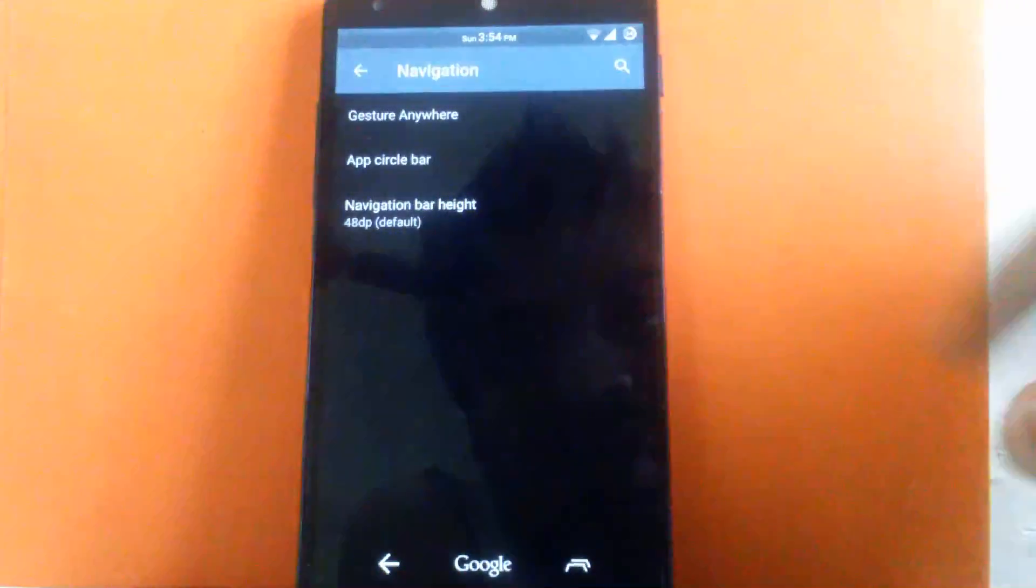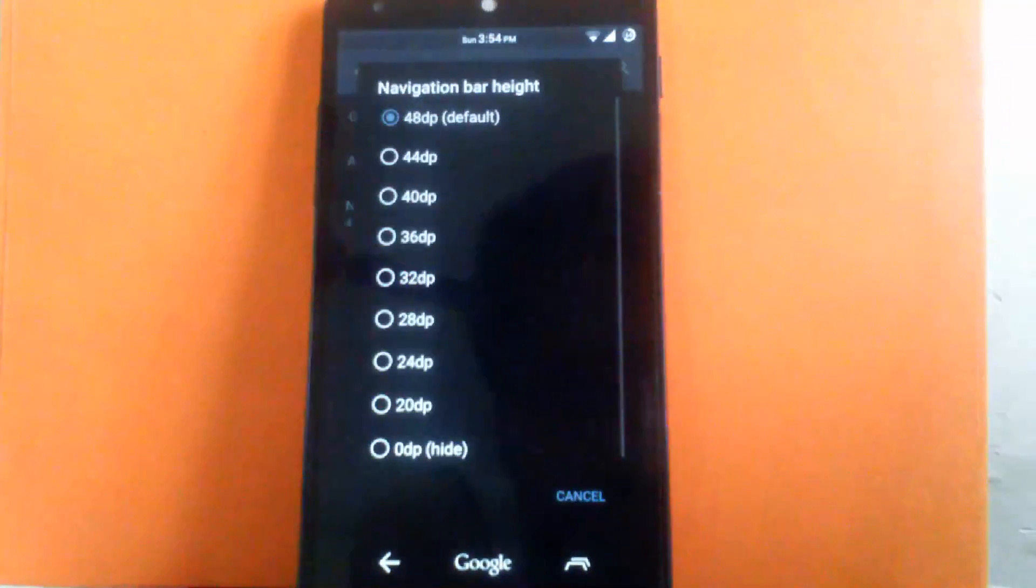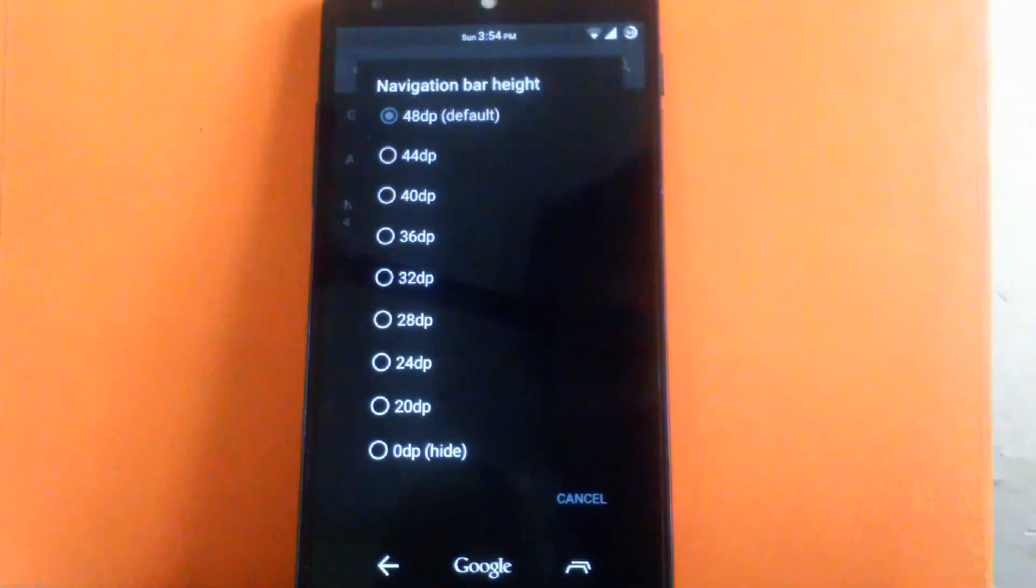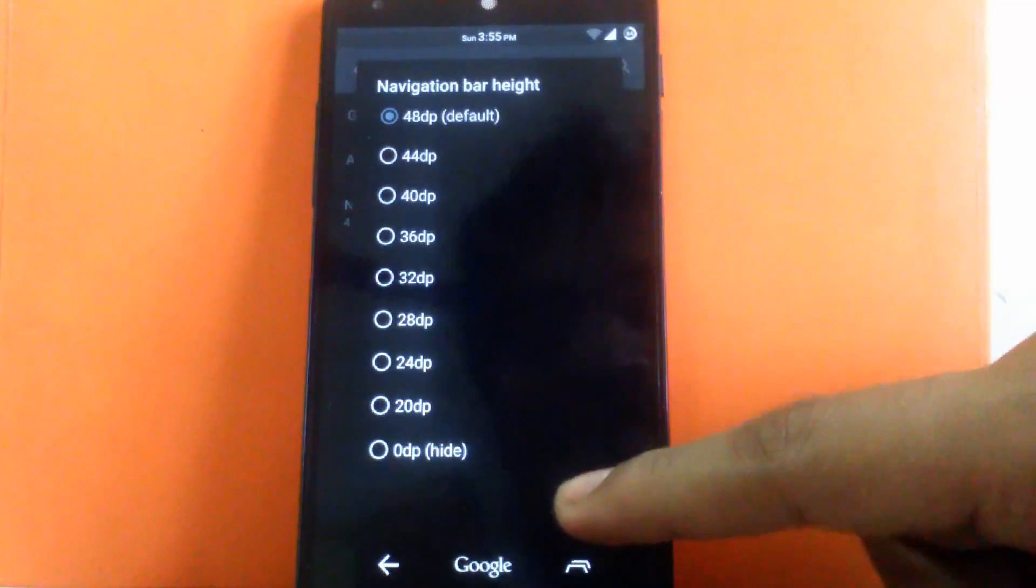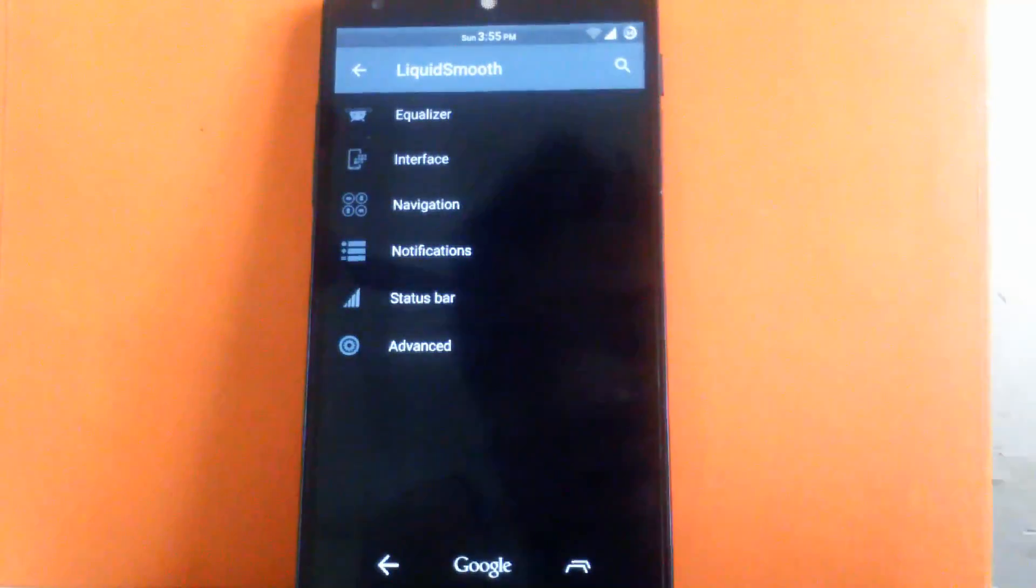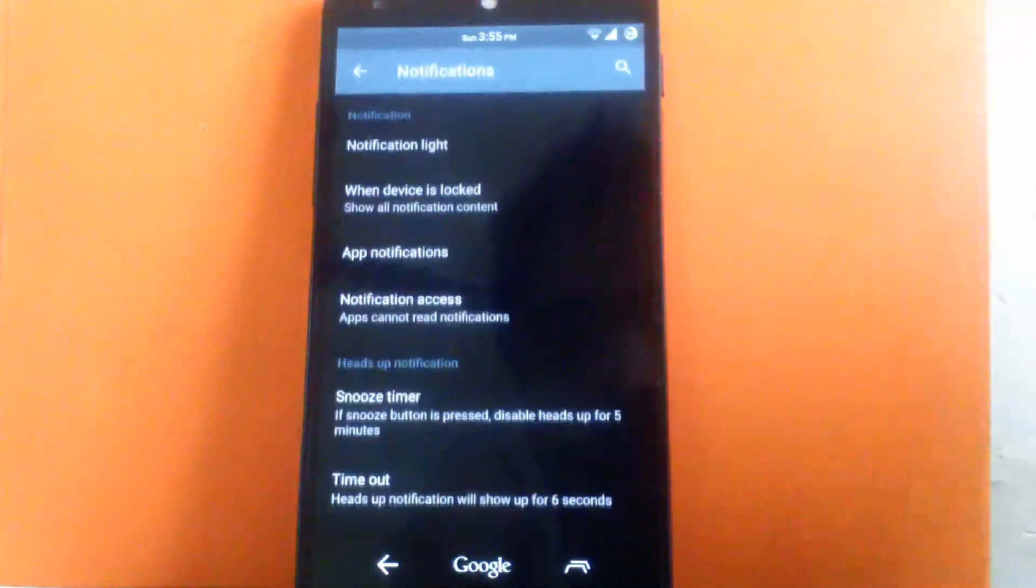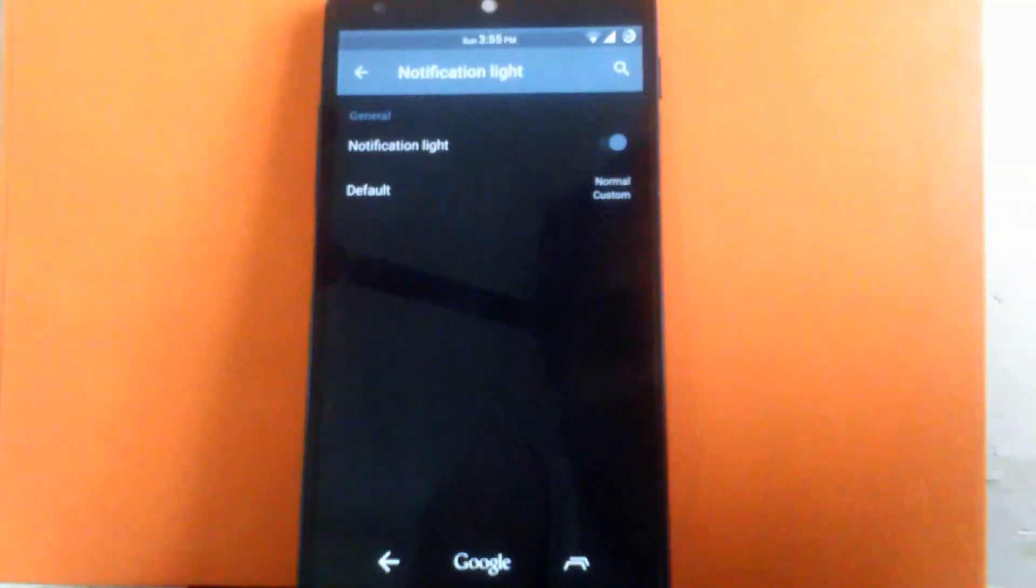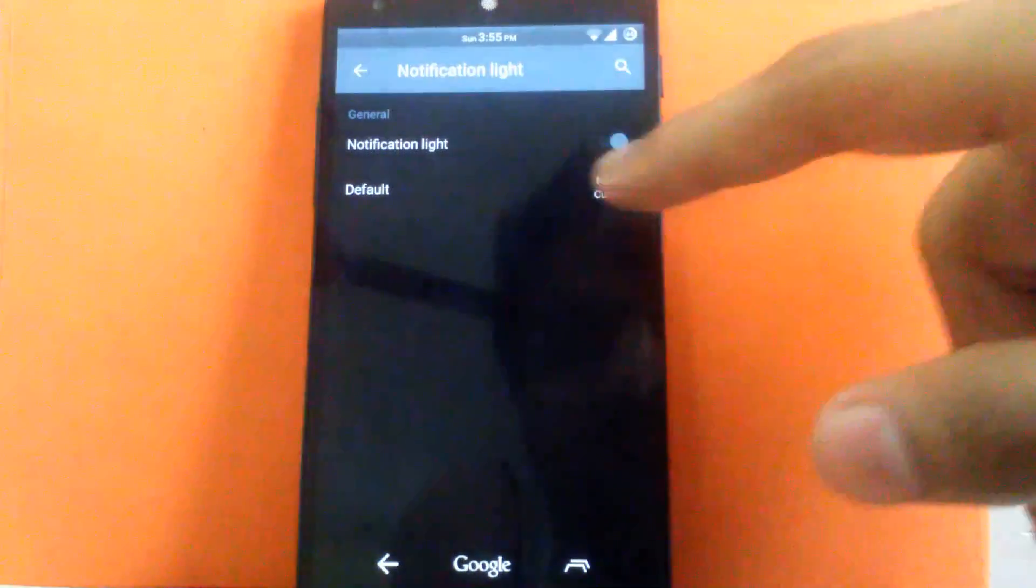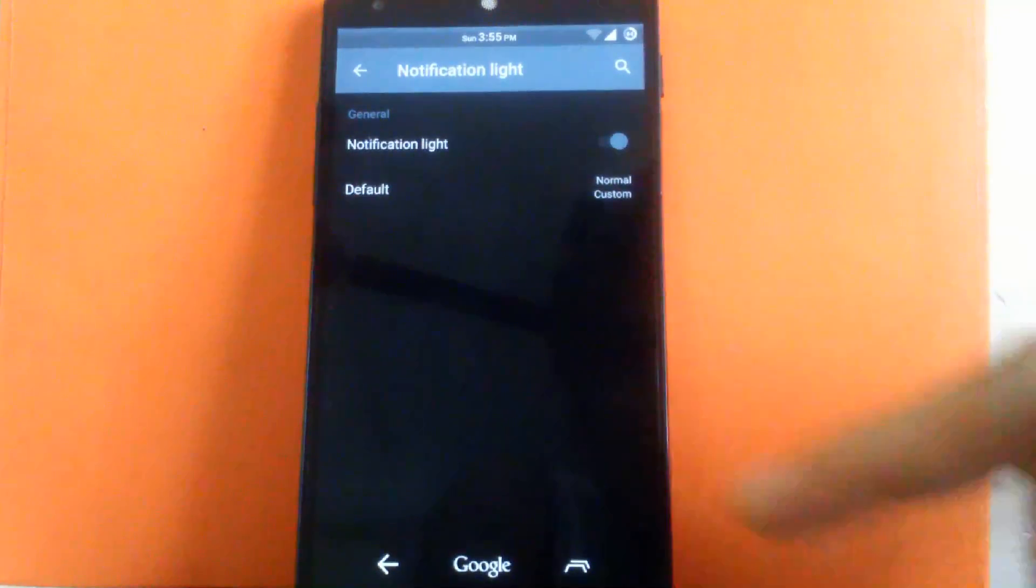Then next is you can adjust the navigation bar height. I have kept it default but you can keep it small or larger. Another custom option can be seen is notification. You can enable the notification light or disable it. I have kept it normal. That's the white color notification light.